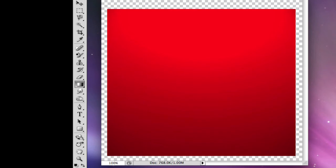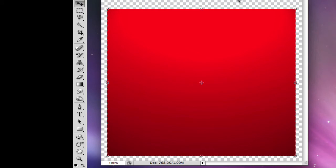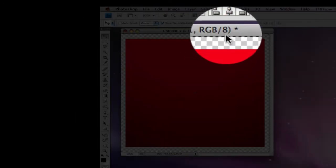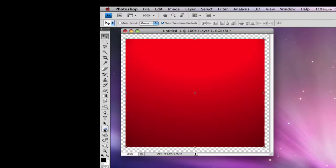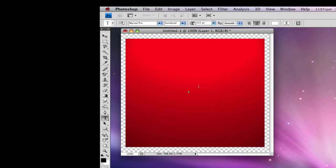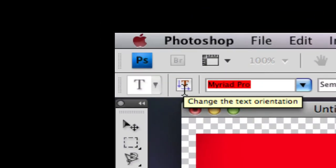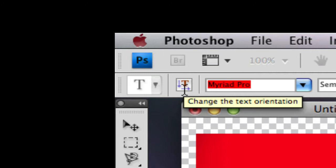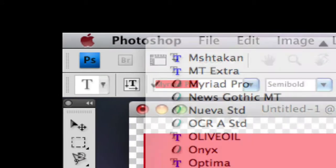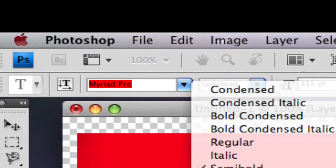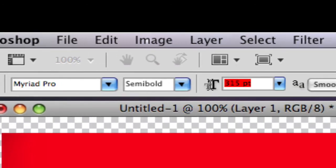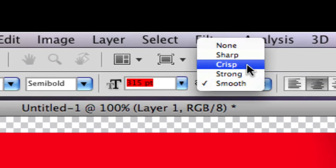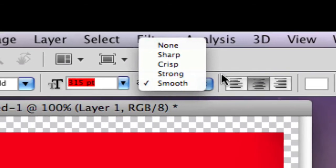Now click the move tool and press Command A. Click these two buttons to center that box. After that, click the horizontal type tool — you can press T. For the font, use Myriad Pro, bold style. The size should be 315 points, and the anti-alias should be smooth.